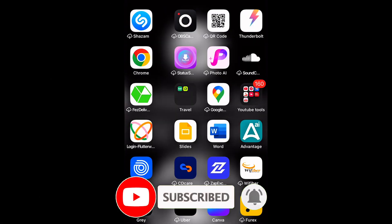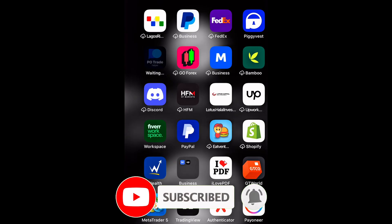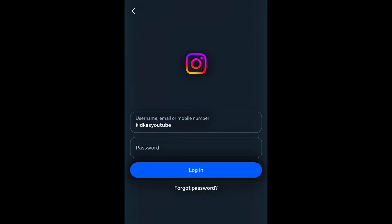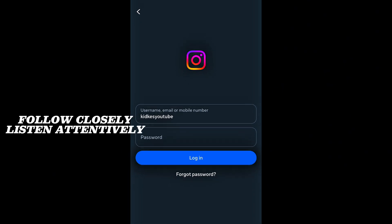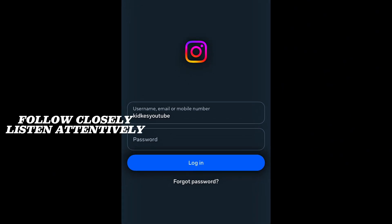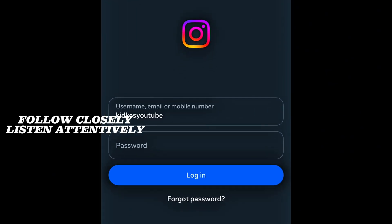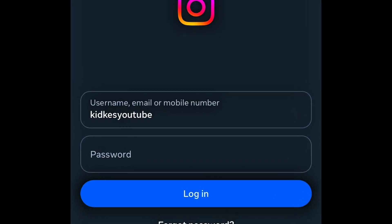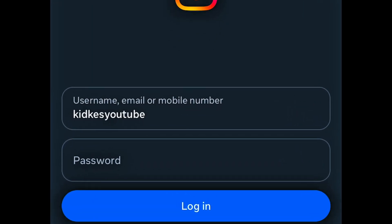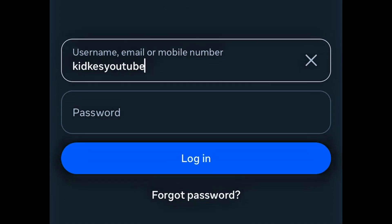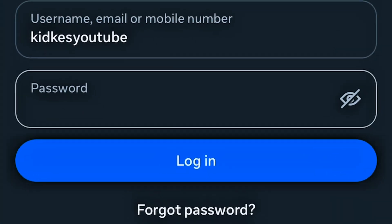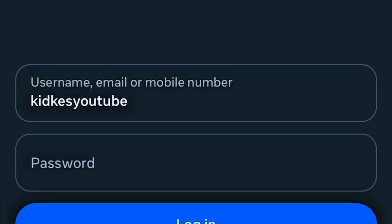The very first thing you want to do is to head to the Instagram app and open it. This is how the login page is going to look because you've been hacked. You'll have your username, email, or mobile number in the login field, and then the area for the password — but the hacker would have changed the password.